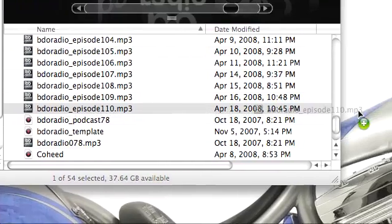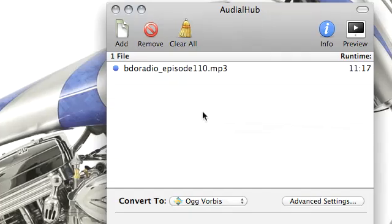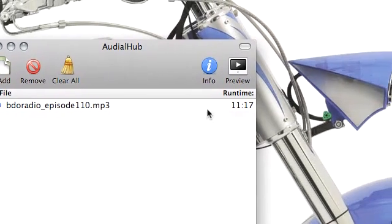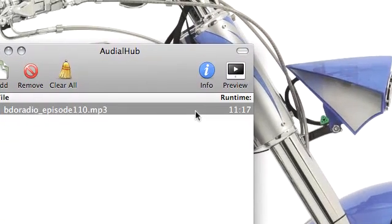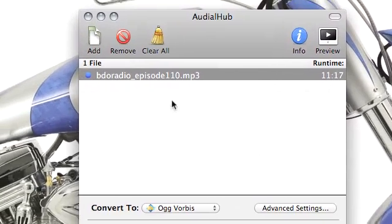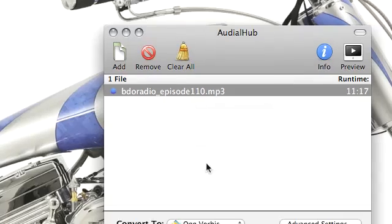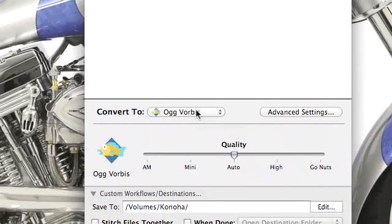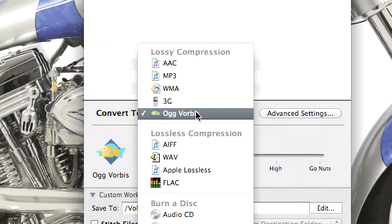I'm going to drag and drop that file in here and it tells me the runtime, the file name, and everything. I can specify what I want to convert to.